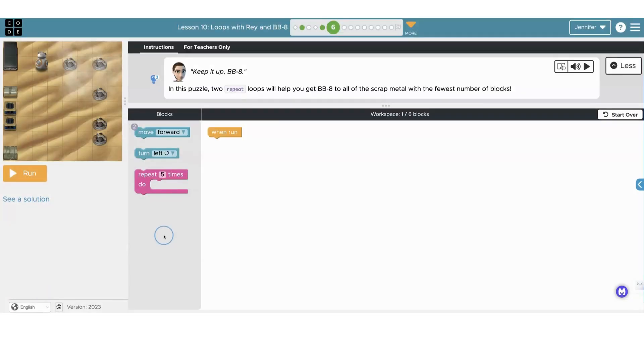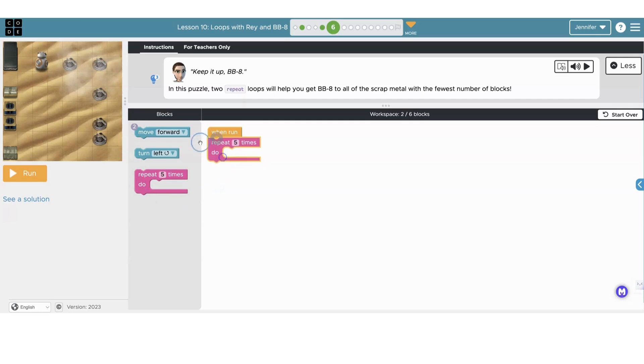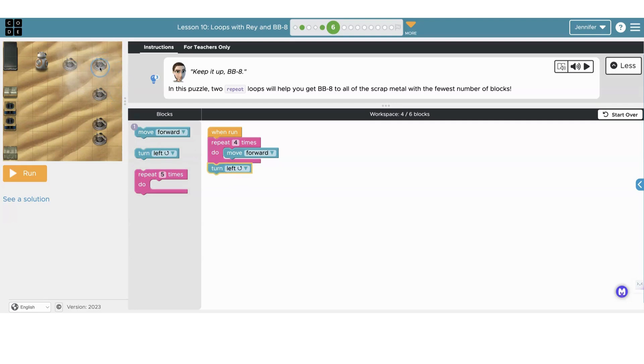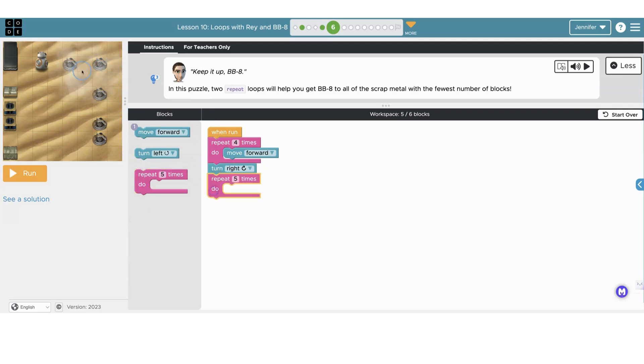Now we'll use two loops and we'll need to make some edits to our blocks to get BB-8 to the scrap metal. So we'll add the repeat five times. It needs to go forward four steps. Make sure you change that five to a four so he doesn't go too far forward. Then we'll add a turn block here. He doesn't need to turn left. He needs to turn right. So let's change that.